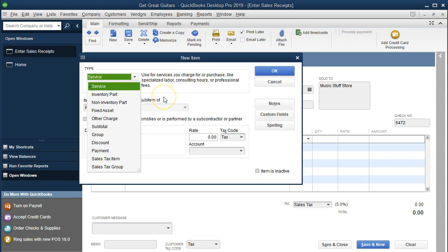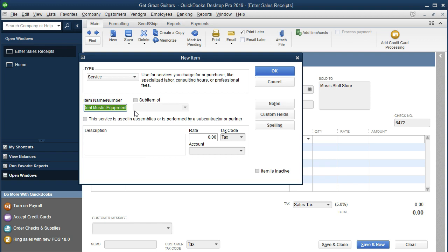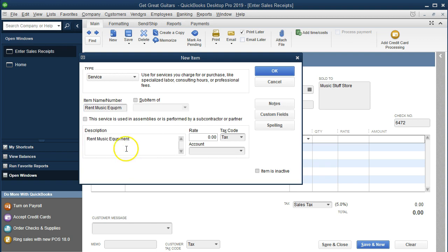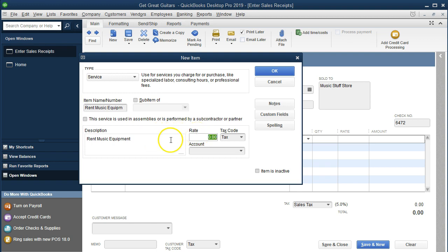It's going to be a service item as opposed to an inventory item since we're not selling goods. We copy the item name — "rent music equipment" — and paste it into the description field. It's misspelled, so we fix the spelling by adding the missing letter. Even if we record it with a typo, we can always go to the items list later and adjust the spelling.